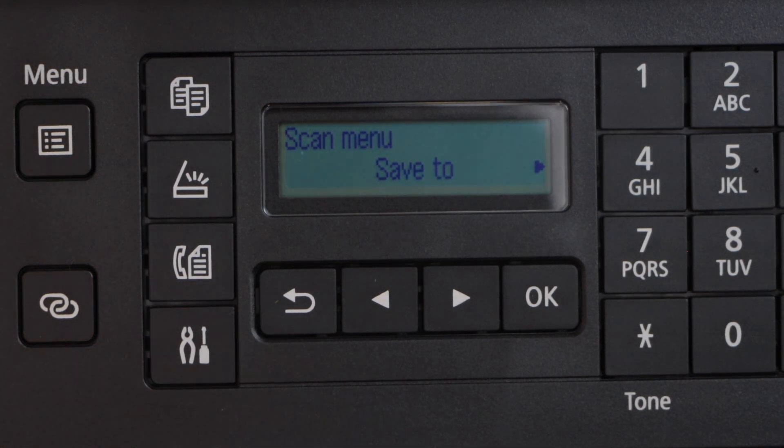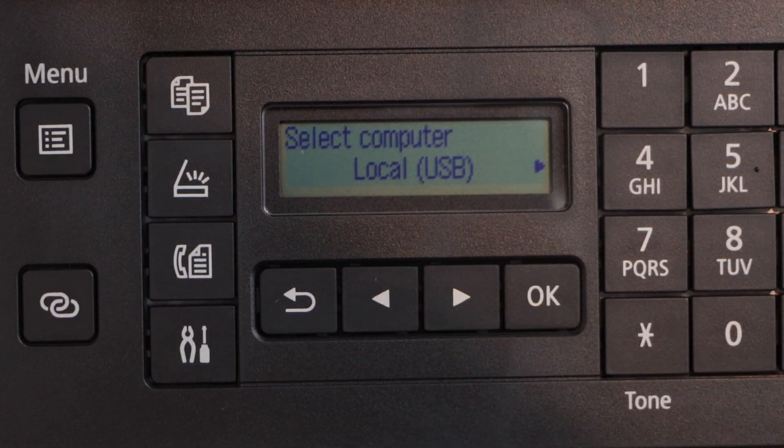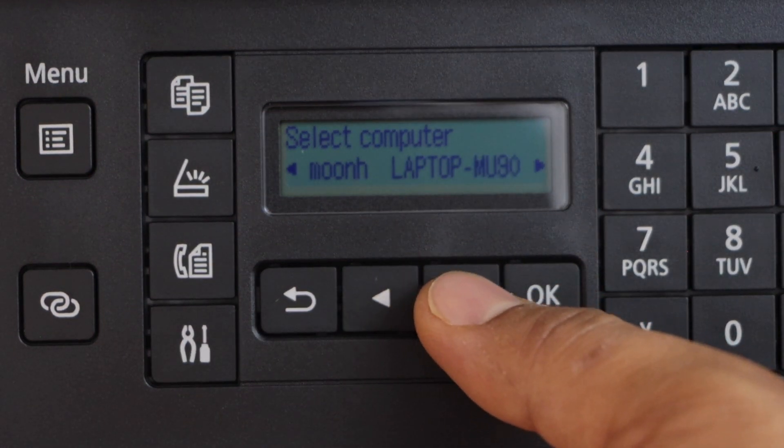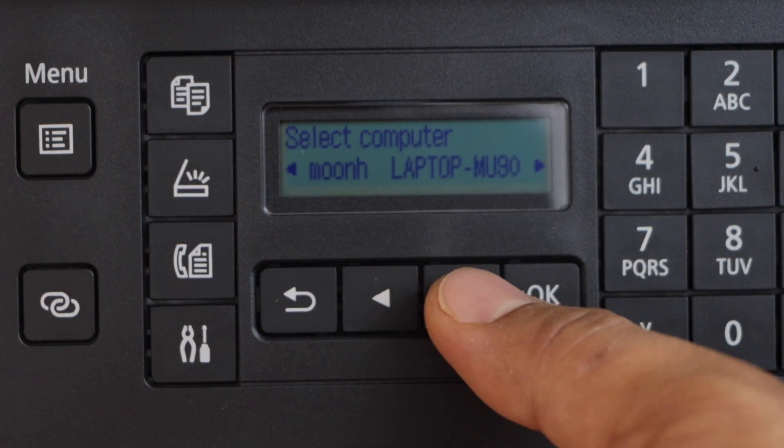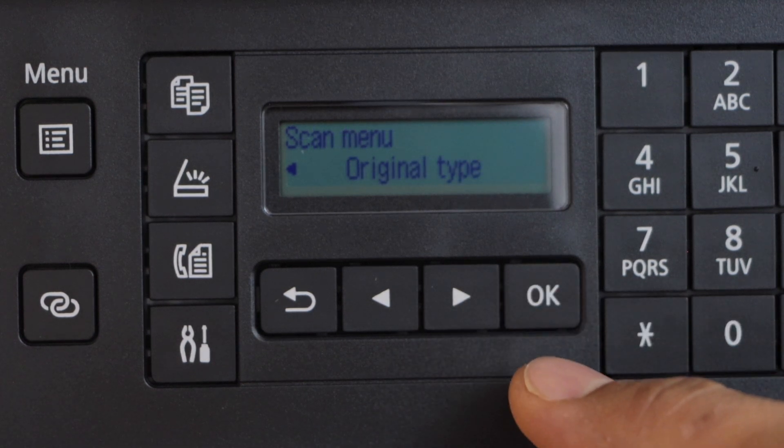It will give you the option save to. Press OK. Scroll ahead and select your laptop name and press OK again.